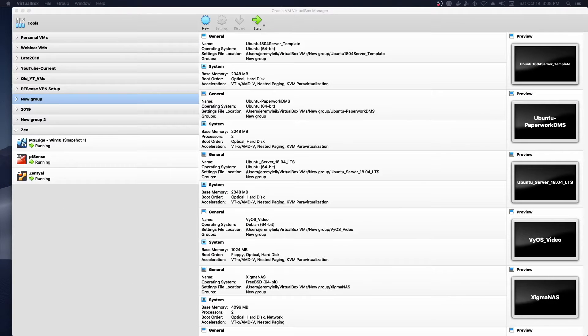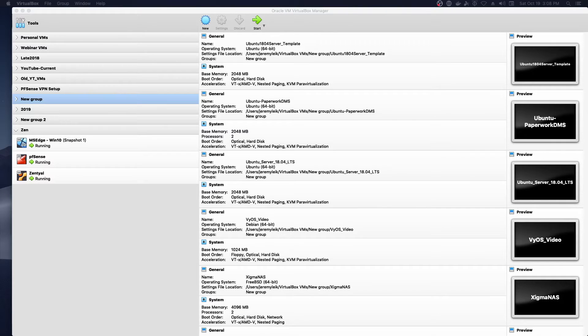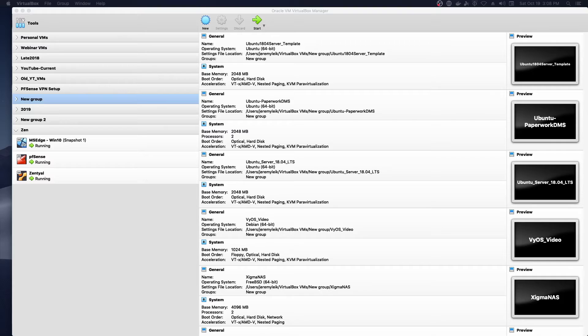Hey, this is Jeremy with the Practical IT Channel, and today I'm bringing you a video that has been often asked for, and that is setting up and joining a Windows 10 machine to a Zentyal domain.